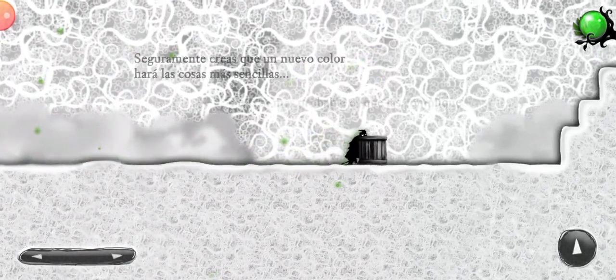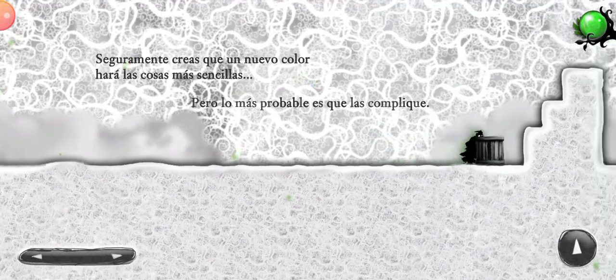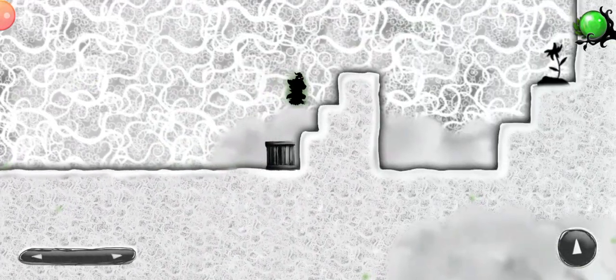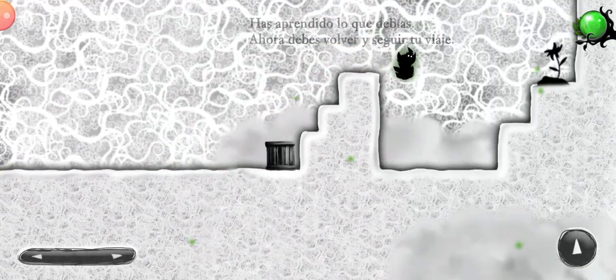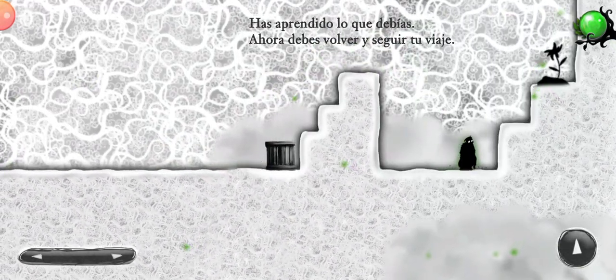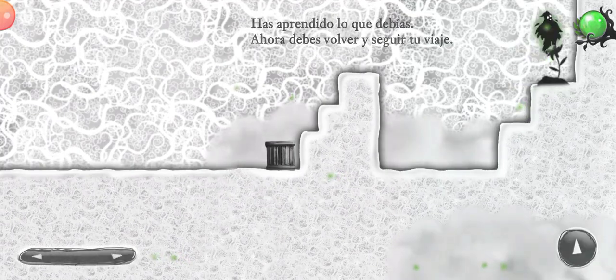You must think that a new color will make things easier, but it will probably make them harder. You have learned everything that you need. You can go back now.